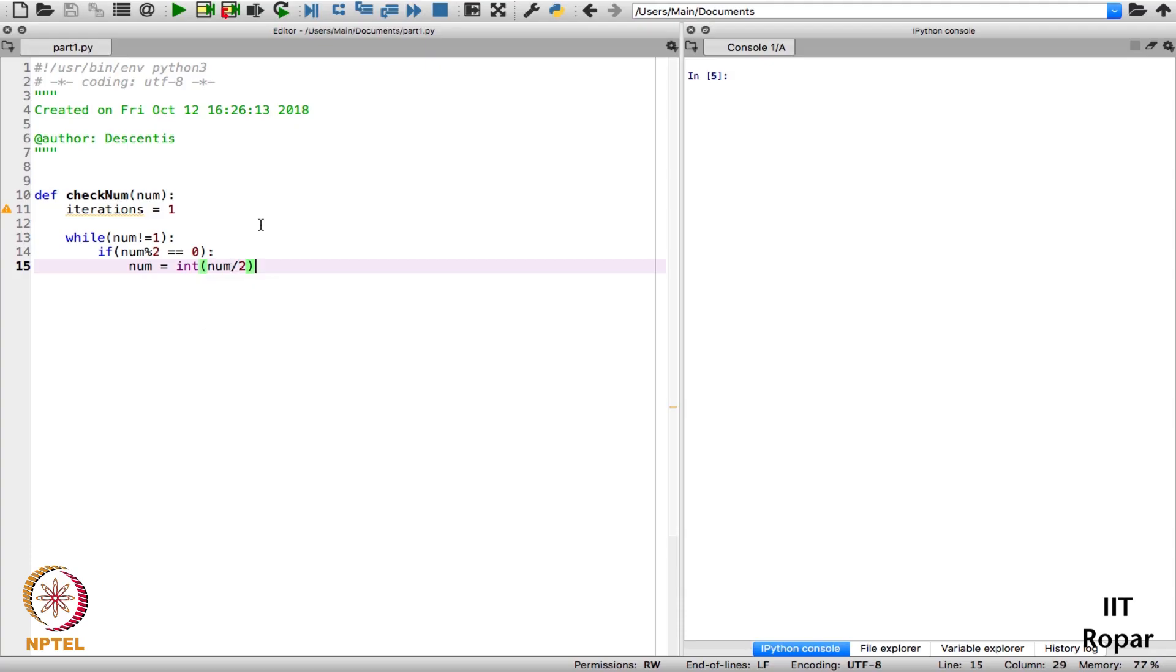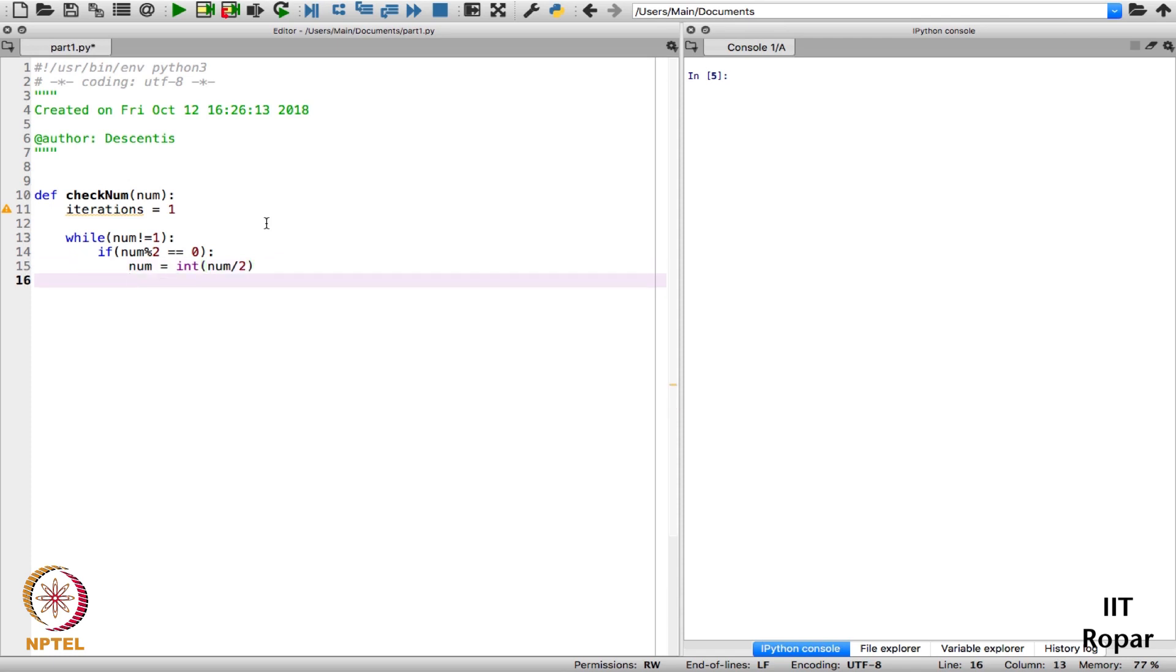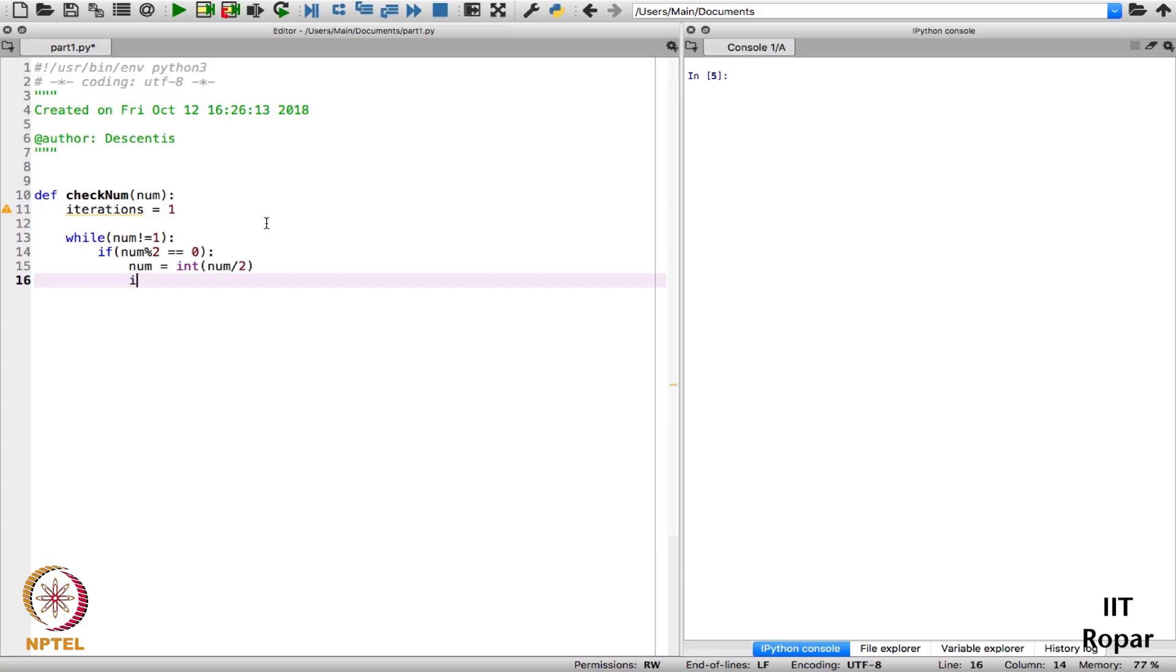And I will just make it as an integer because you know when you divide a number it becomes a floating point number. It doesn't matter here but still, since it is an even number it will be the same. And I will just make my iterations plus 1.